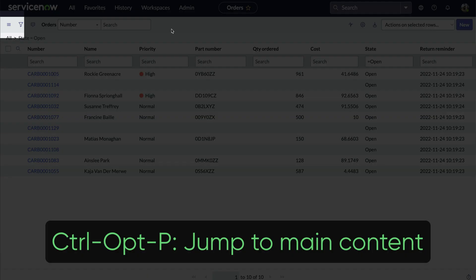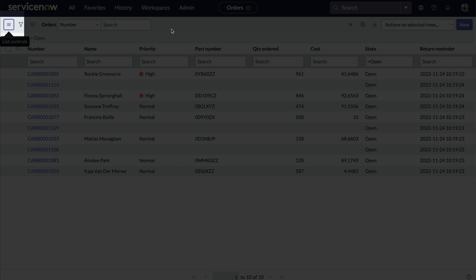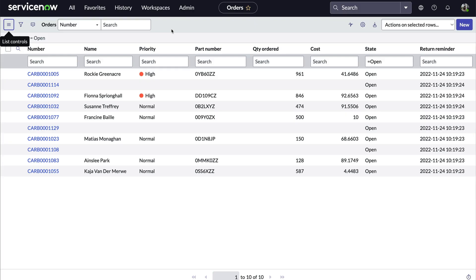And Ctrl-Opt-P for Jumping into the Main Content section, which is useful for accessibility or if we want to quickly get to the Form or List menu.